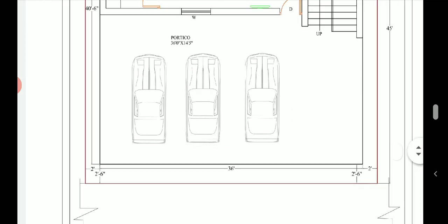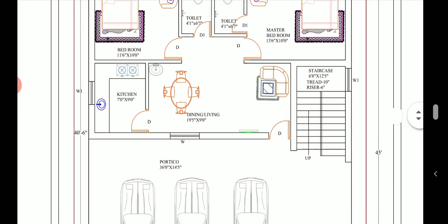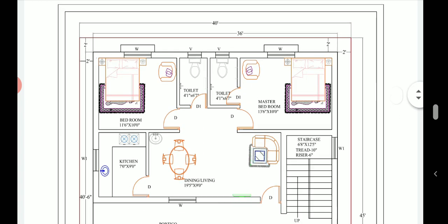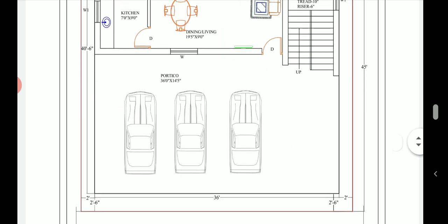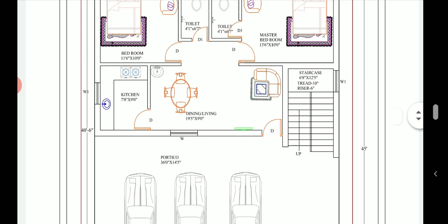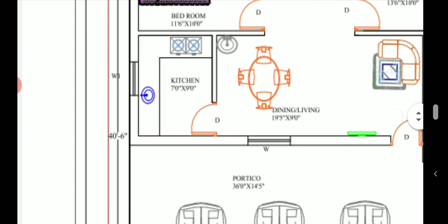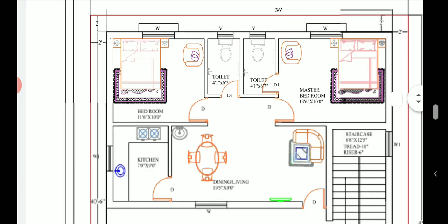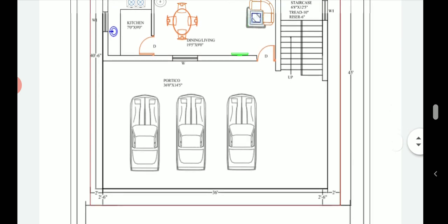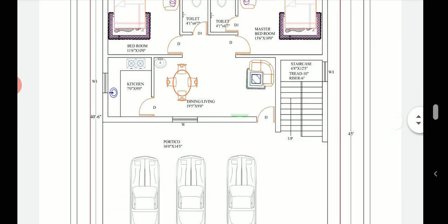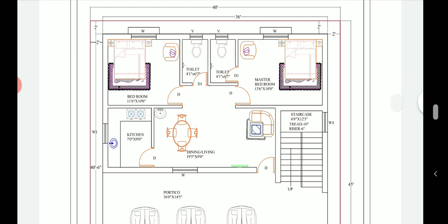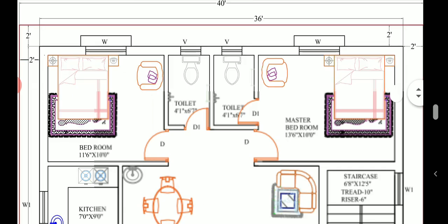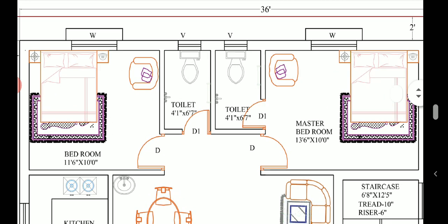The built-up area is basically the area which is covered by the ground floor. The dimensions we have provided to the ground floor are 36 feet into 40 feet 6 inches. Now let us have a look at the setbacks which we have provided. The setback is the distance between the boundary and the outer face of the ground floor built-up.